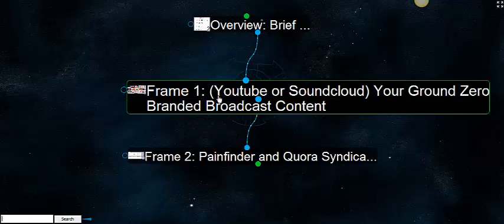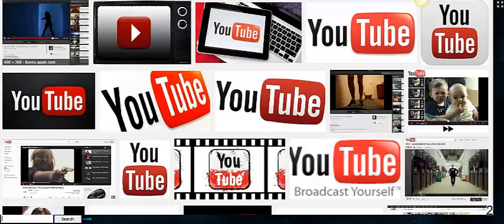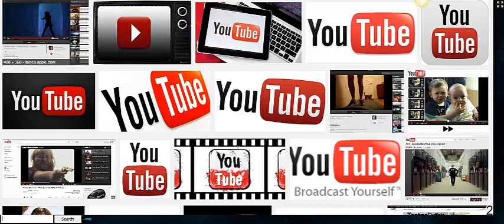So the first frame is the YouTube or SoundCloud, your ground zero broadcast content. You're not limited to YouTube or SoundCloud. SoundCloud is a sound technology social media network, and YouTube is probably the most highly trafficked video social media network. This is a unique stream of traffic. The platforms that I'm choosing are not to be confused for me demanding that you use them. You could use Vimeo, for example.